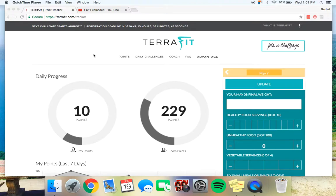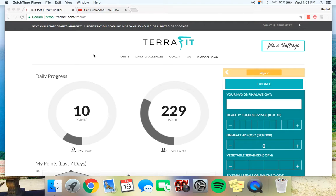Welcome TerraFit participants. So today we're going to be talking about the TerraFit Advantage program. This includes workouts, meal plans, recipes, and an activity tracker. And we're going to explain it a little bit further in this video for those who are new to the TerraFit program.